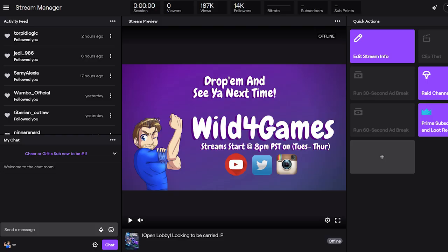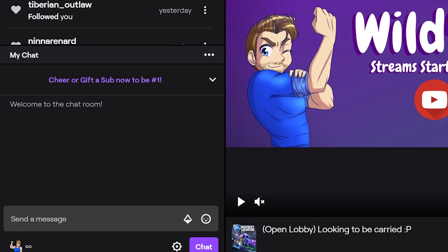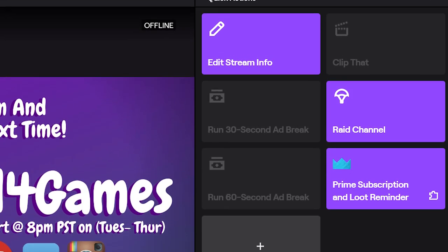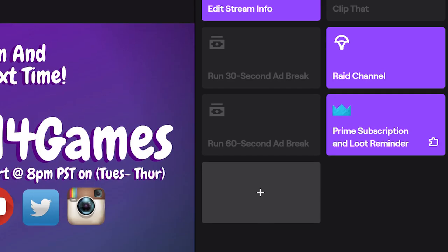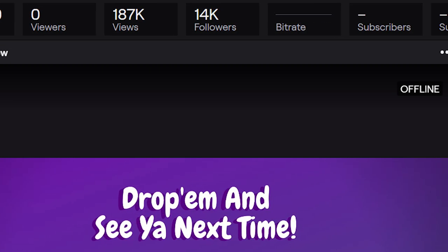Twitch has come out with some brand new updates to their creative dashboard. In fact, it's not really called the creative dashboard anymore — it's called Stream Manager. Stream Manager is the new interface that you will be using as a Twitch streamer. Most of the things are pretty easy to find and easy to use; they actually made it very intuitive. Starting at the top, you have a ledger that gives you a lot of good information for when you're live: how long you've been live, the viewer count, how many followers you have, and so forth.